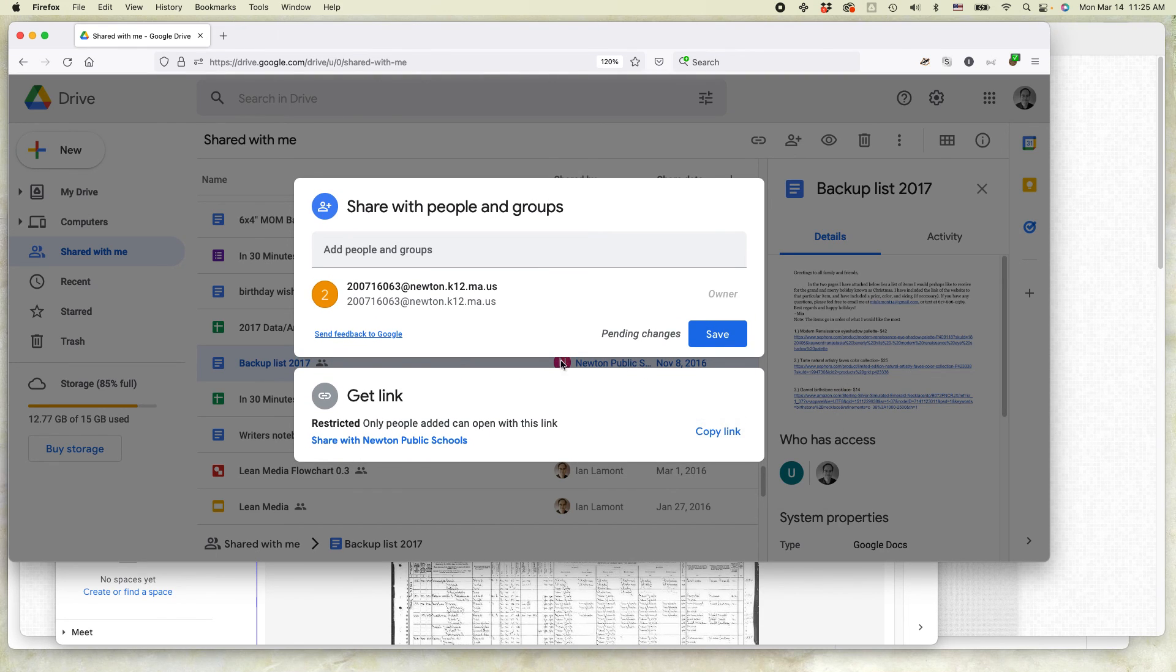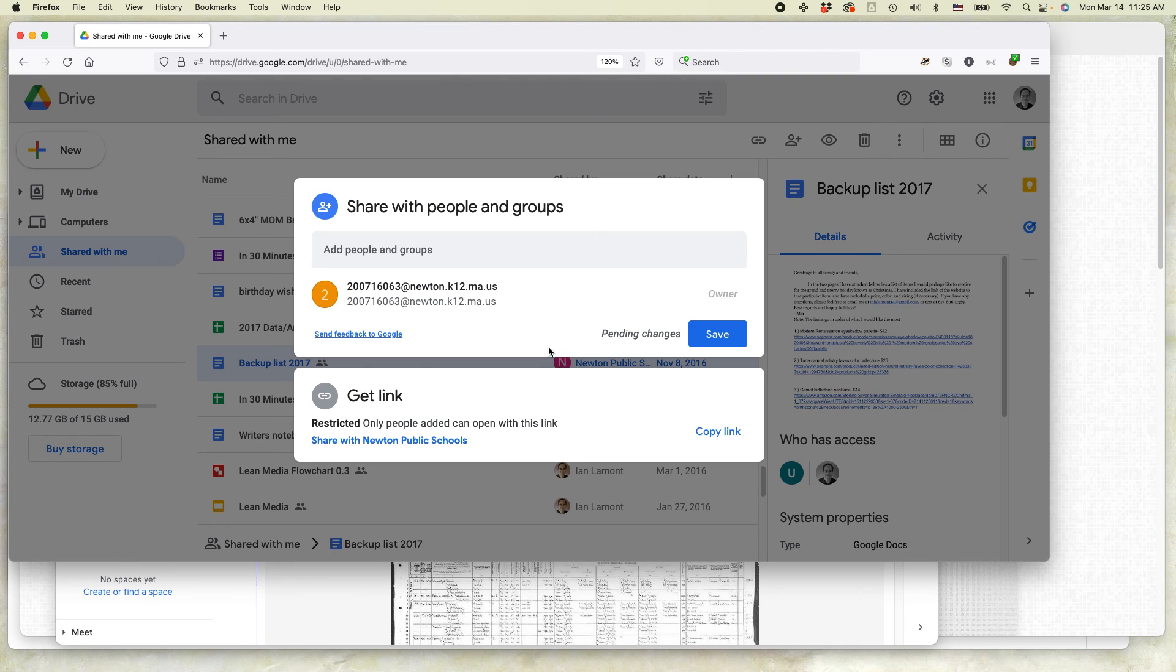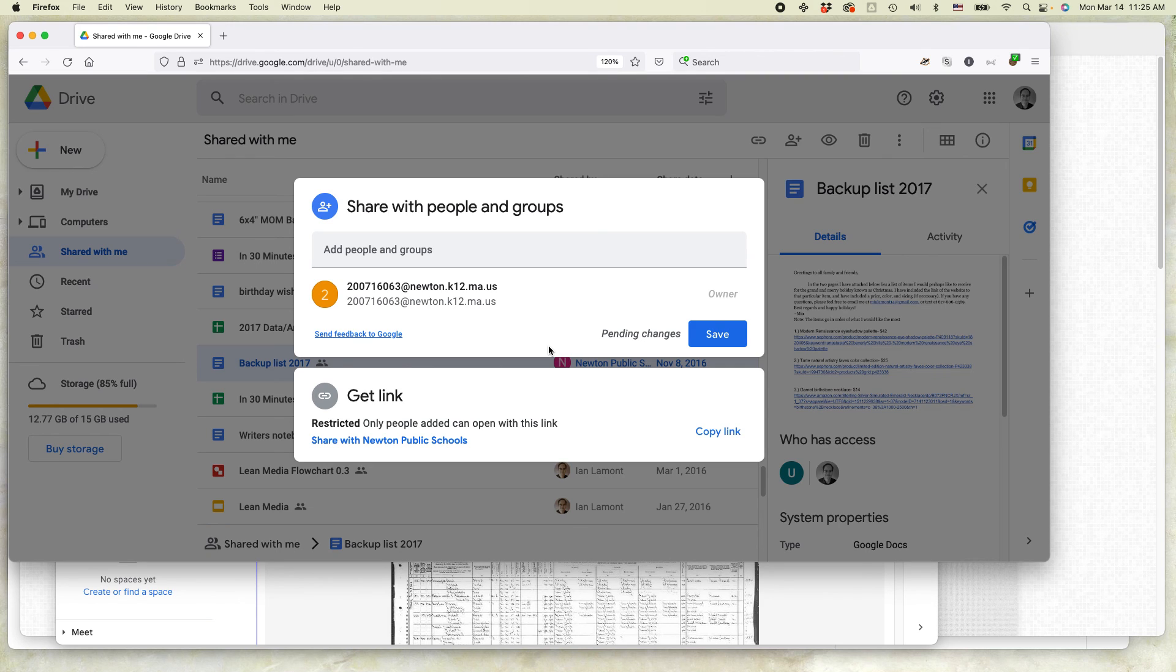It automatically removed me from that particular document. In some cases you may be prompted first and you say yes or no. Yes if you want to be removed. No if you've changed your mind. But once you're gone, that means you won't be able to view that particular document.